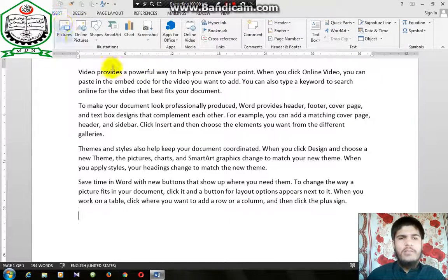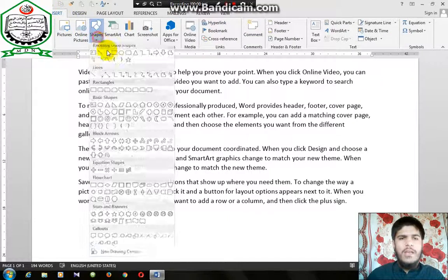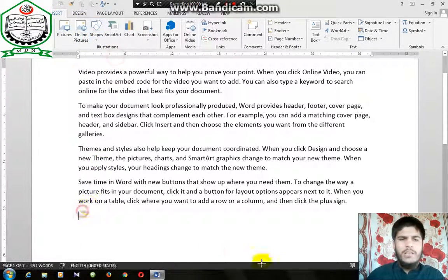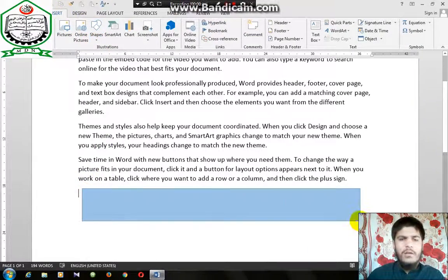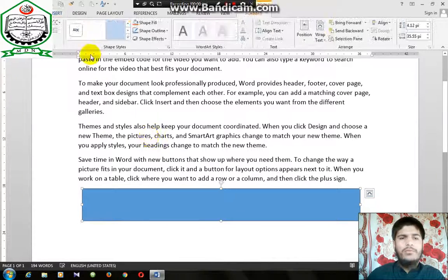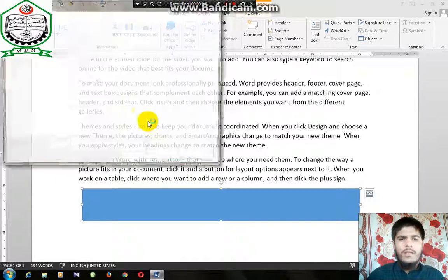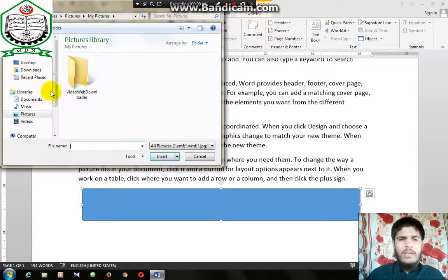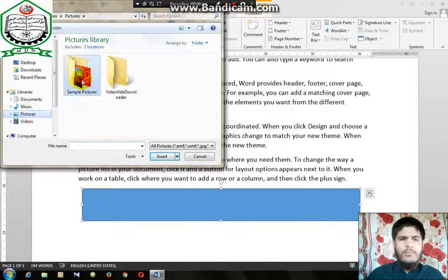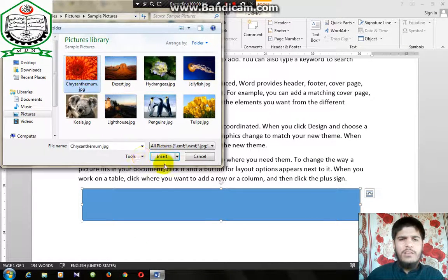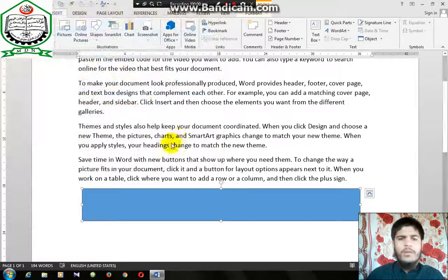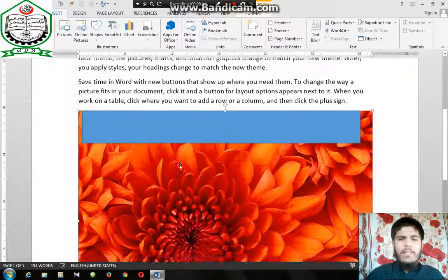Here we will insert and go to Shape. Here we will insert, and then we will insert the pictures. Here the pictures — insert and select.